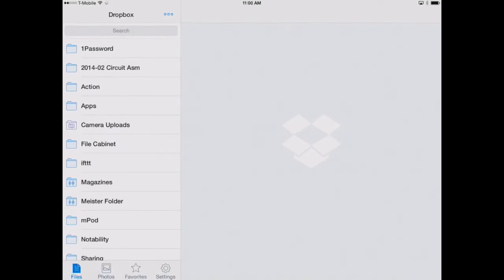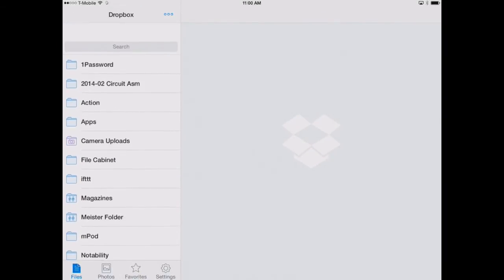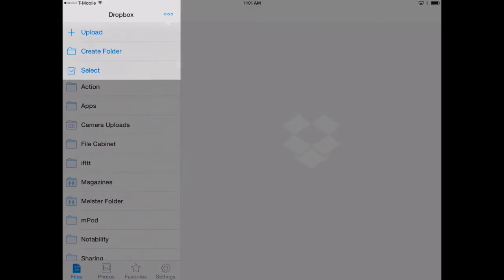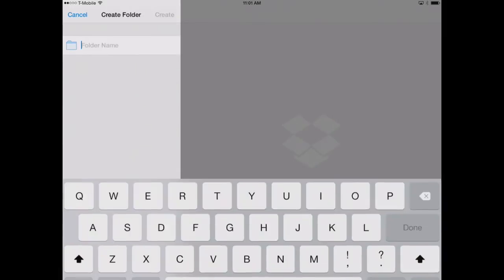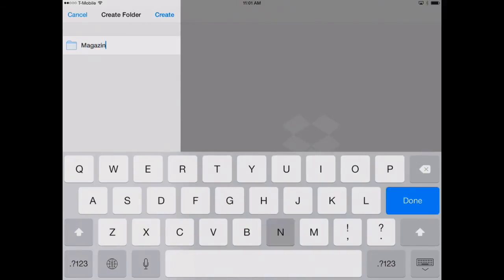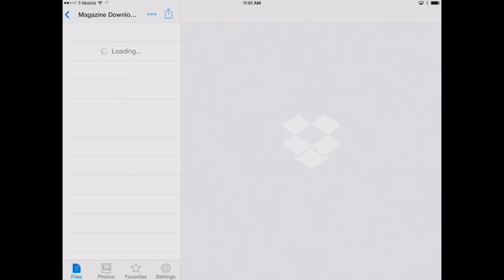Once you create your Dropbox account, on the left hand side you'll see a pane that shows your folders that are in your Dropbox. Now you will probably not have too many folders in there, maybe some pre-made ones. But if you want to, go ahead and create a new folder by touching this three-dot button up here just left of center at the top. We'll click that and we'll select Create Folder and we'll call this one Magazine Downloads. Hit Create and we've got our new folder. The folder is currently empty. That's all we need to do for now in the Dropbox app.